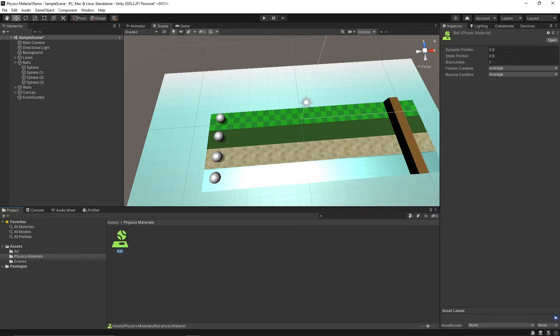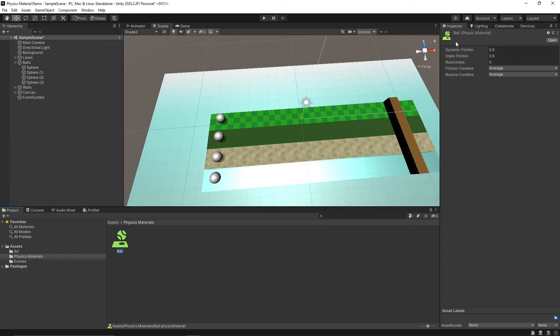Now we can see our physics material here in the inspector. Dynamic friction is the friction force that will be used when the object is moving. Static friction is the friction force that will be used when the object is still. And bounciness is how much the ball will bounce.